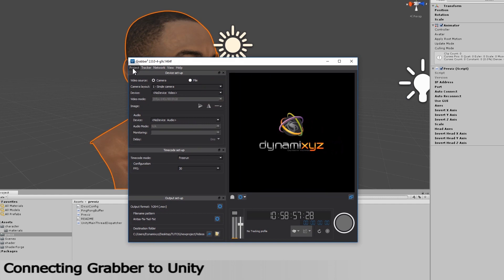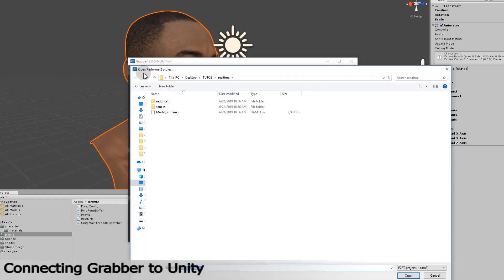I start Grabber, and then go under the Project menu and select Open Performer 2 RT Project. I'll get back to the folder where I previously exported the profiles and upload the file with the DEM3 extension.